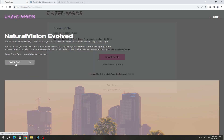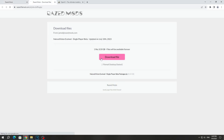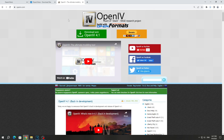So download it. If it takes a very long time to download, cancel the download and start it again, and you will be able to download the mod faster. We also need to download the OpenIV program, because without it we will not be able to install the Natural Vision Evolved graphics.